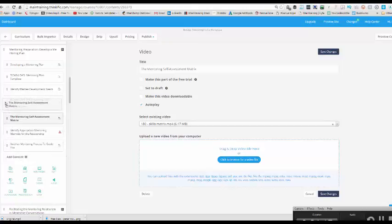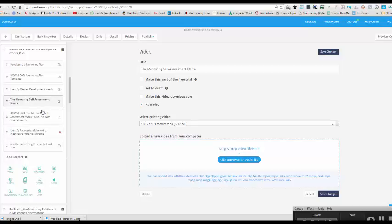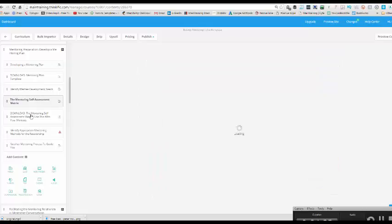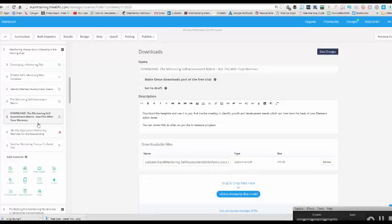So I'm going to put that above the actual download itself. So basically I made a video that introduces what that particular matrix was and then I have the downloadable matrix underneath. There we go. That's how to upload your video into your online school.